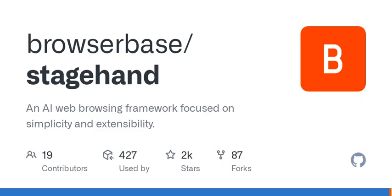Now, you might be wondering, how does this stack up against traditional tools? Well, StageHand focuses on reliability and simplicity. It allows you to break down complex tasks into smaller, more manageable actions. Think of it as being able to build a massive Lego structure by first connecting just a few pieces, rather than trying to connect the entire thing at once.